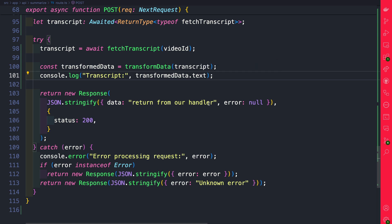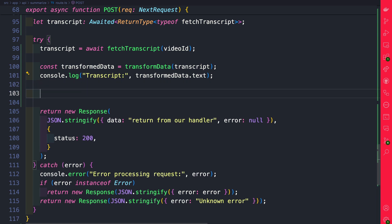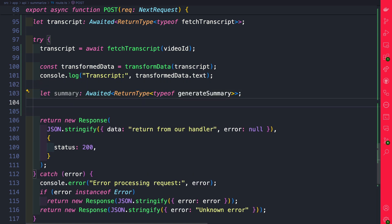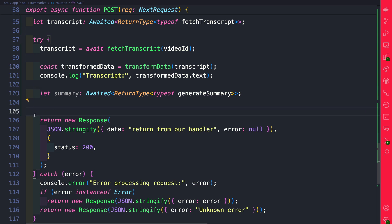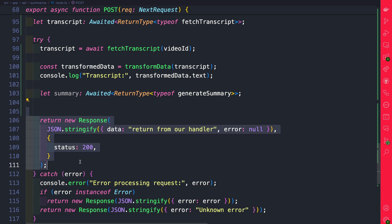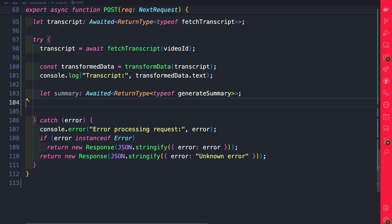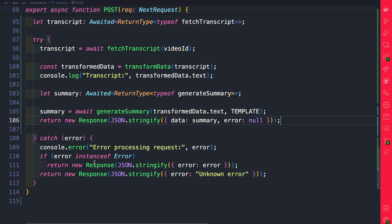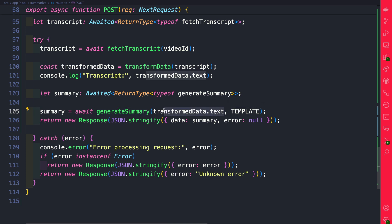So first thing we're going to do, let's create a variable which we're going to set with our generated summary and let's update our response. First we're going to await our generate summary passing our transform data text and our template and once we get our summary we're going to go ahead and return it in our response.